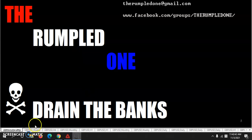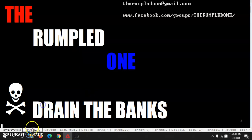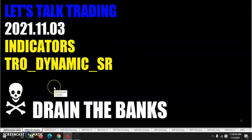Hello, fellow traders, tis I, the Rumpled One, coming to you Wednesday, November the 3rd, the year 2021. Let's talk trading.